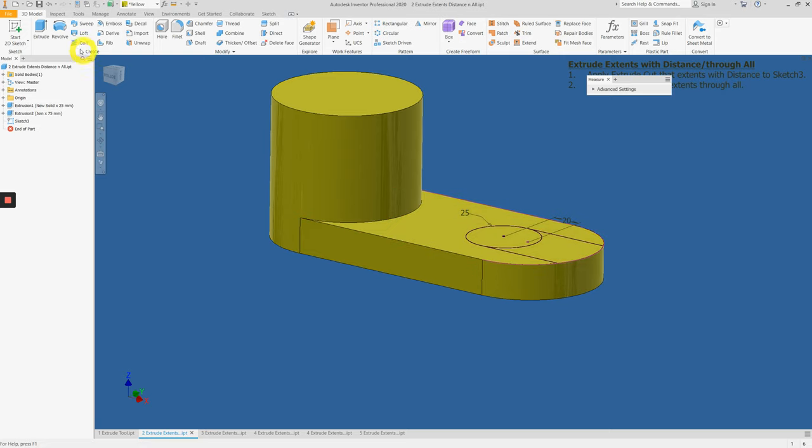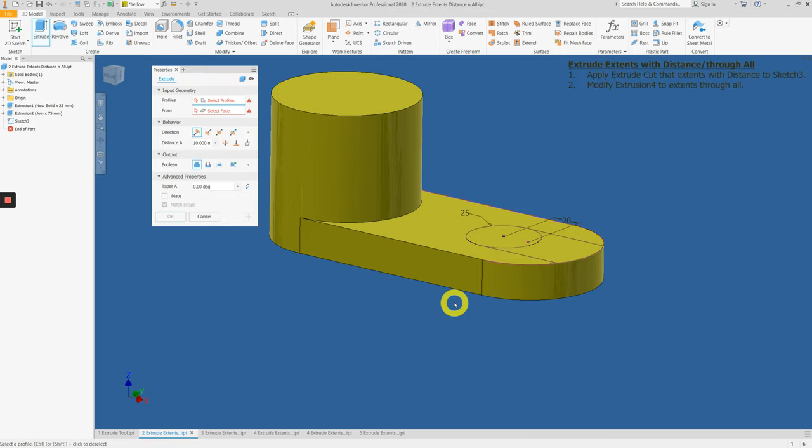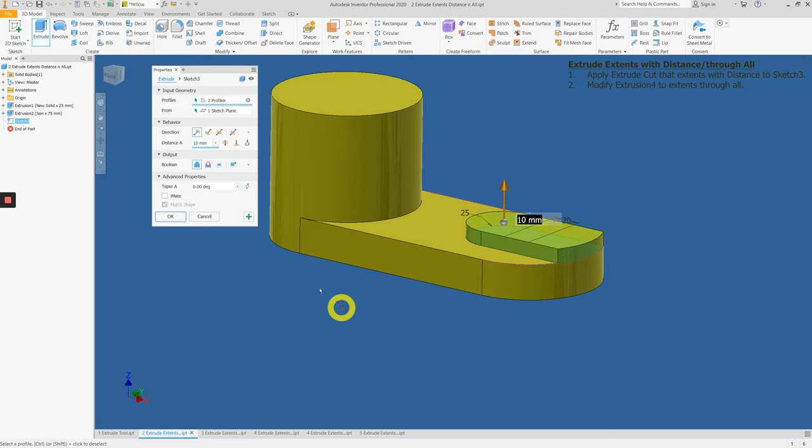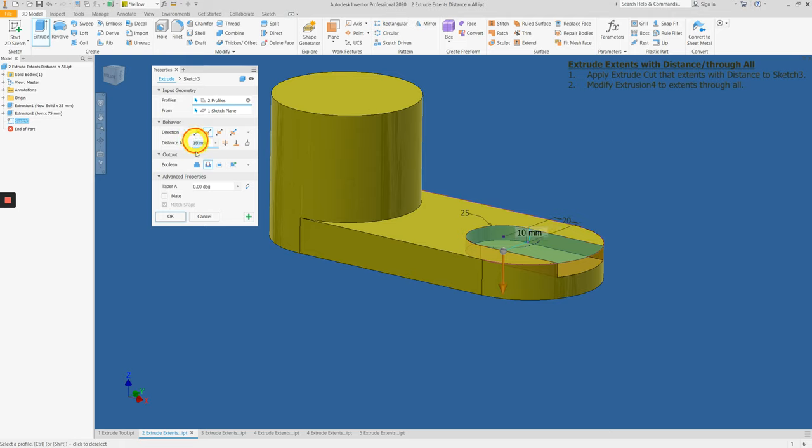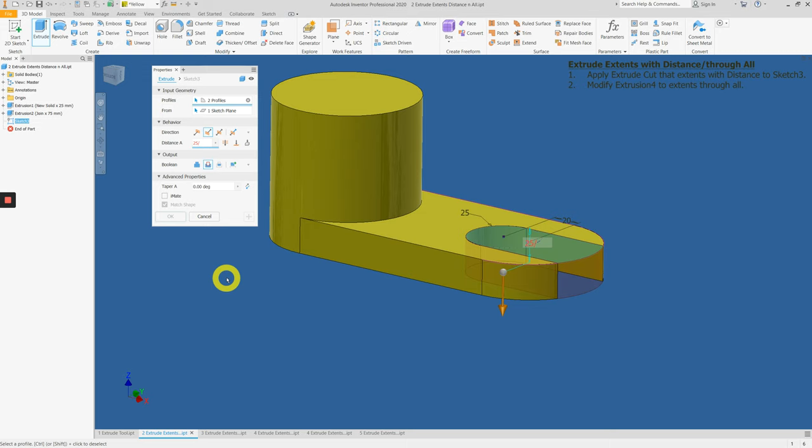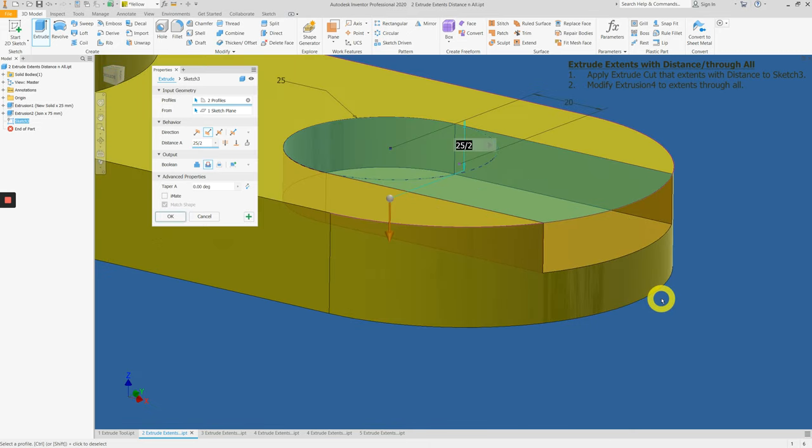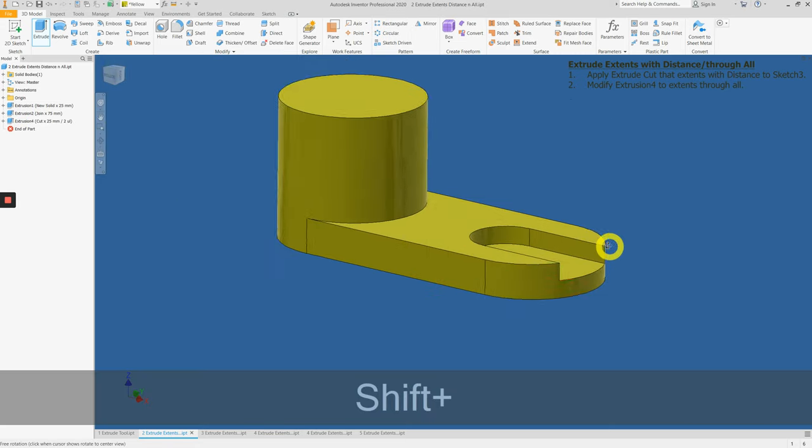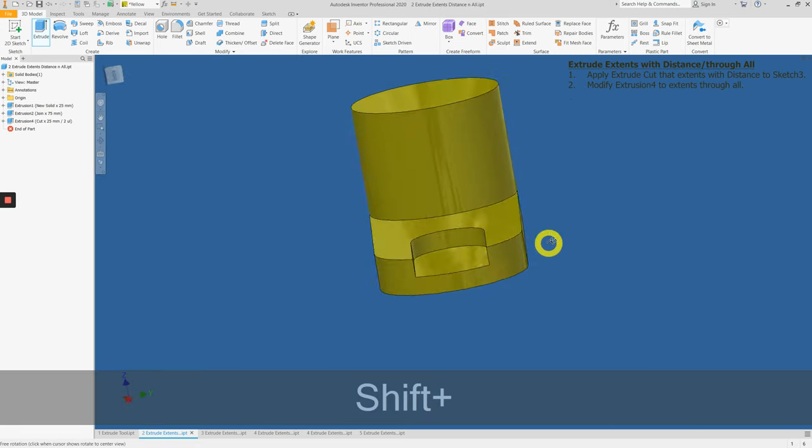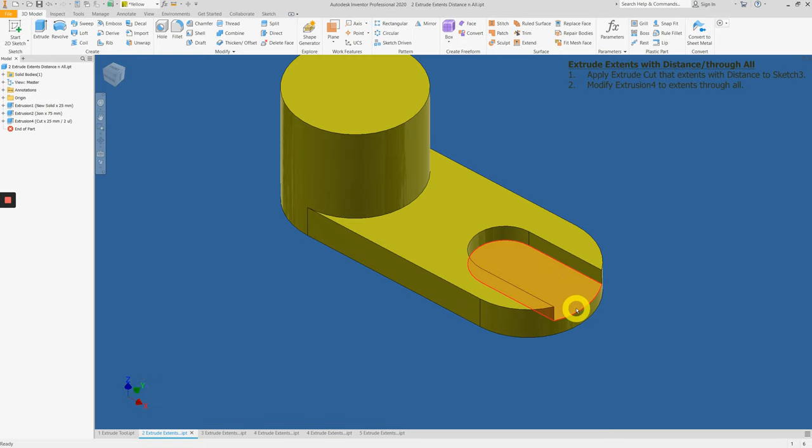Now let's go to the extrude tool. Under 3D model tab, create panel, click on extrude. Select the profiles and choose the cut operation. This time, under distance A, enter 25 divided by 2. Notice that everything gets divided nicely. Press OK. Now we have this slot cut halfway through the thickness of this part.